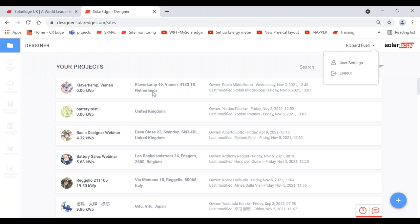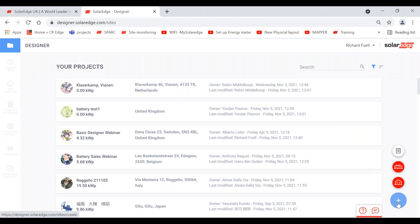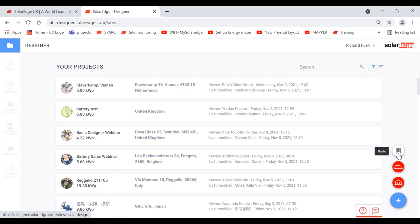The projects are now displayed — these are different projects people have been designing around the world. I can't see your projects and you can't see mine. To start a new project, simply come to the plus button in the bottom right-hand corner. Moving the mouse up, you've got the option of doing a residential, a commercial, or a basic design. If you want a very basic design, click on basic.